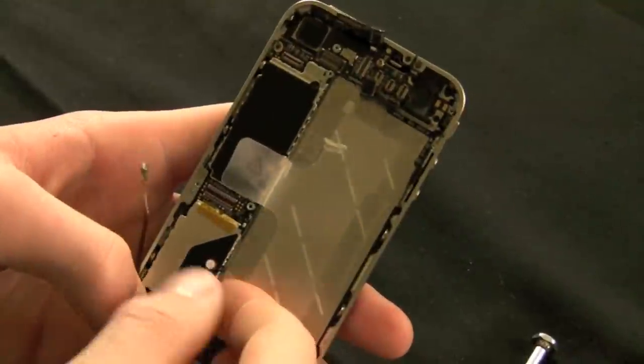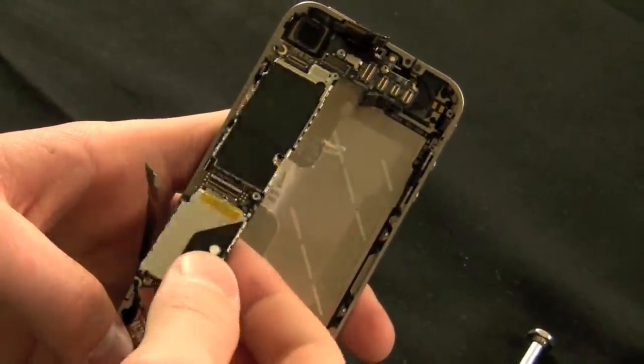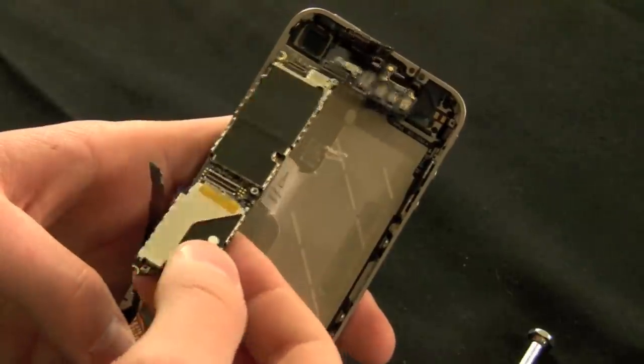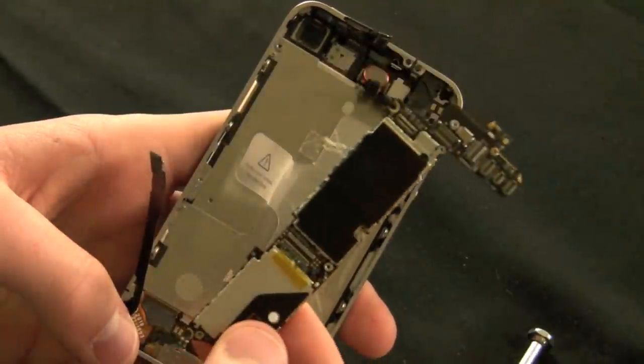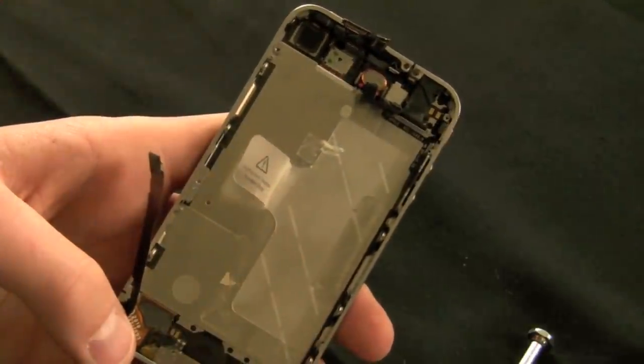Now that all the screws have been removed, you can pull the motherboard out. Just make sure that it doesn't cling to any of the cables, but other than that, it's very easy to remove.